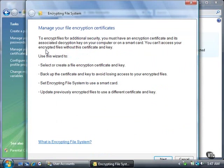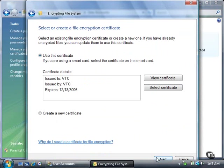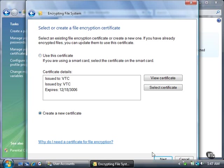The Encrypting File System wizard window appears. Click the Next button. You can use the certificate created and selected for you by default, or you can create a new certificate by clicking the Create a New Certificate button. We'll create a new certificate. Now click the Next button.